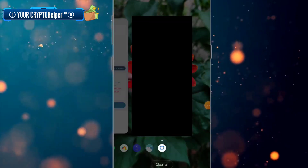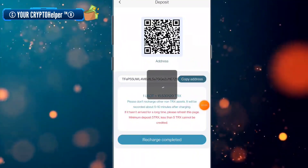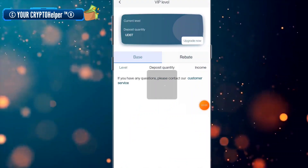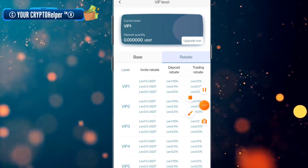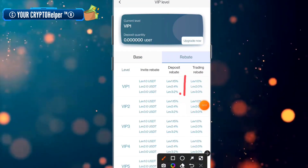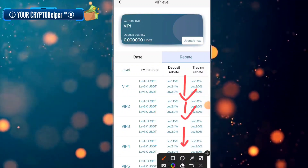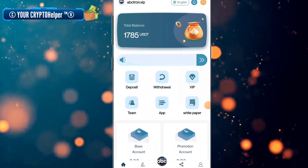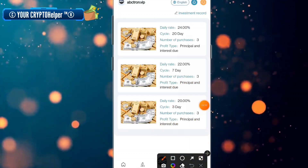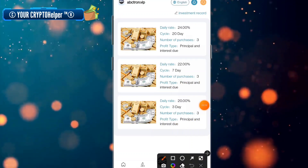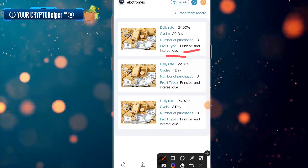After a successful deposit, click on 'recharge completed' — it will take some time to process. You can also invite your friends and family and get up to three-level rebates, making more money through referrals. Here you can see the investment model with options for profit type, principal, interest, and due date.